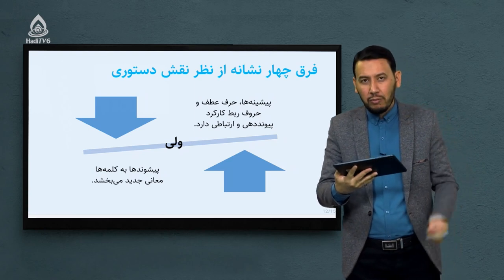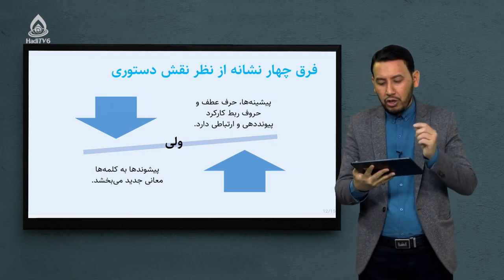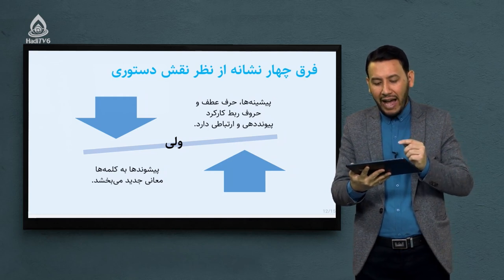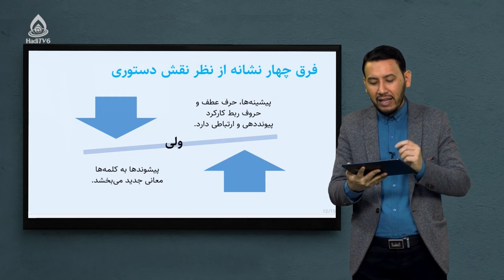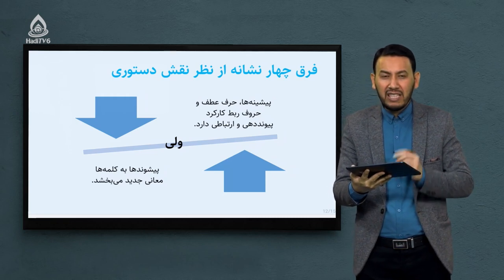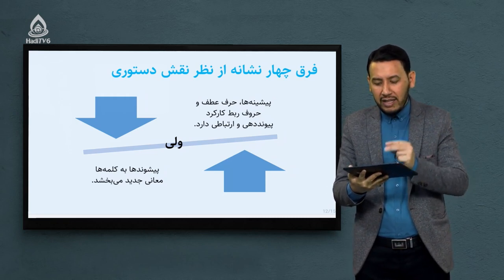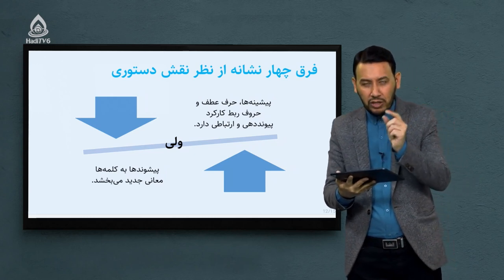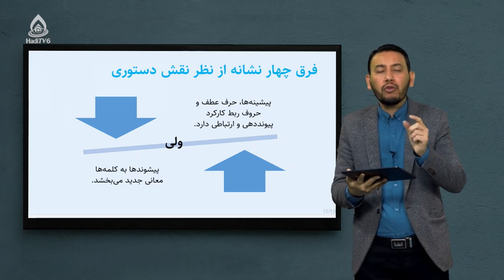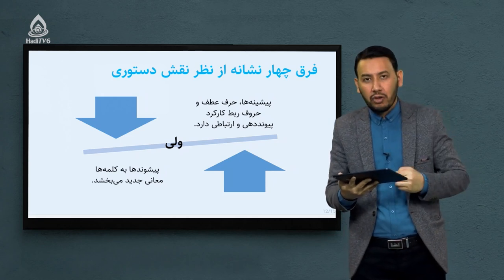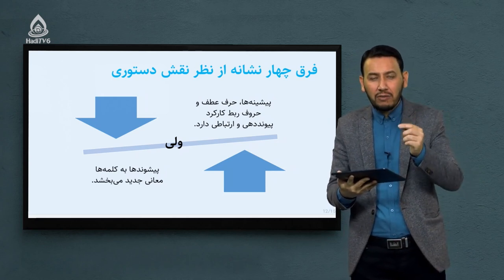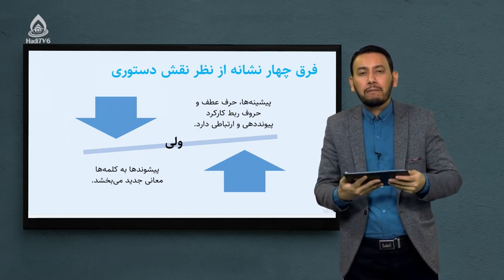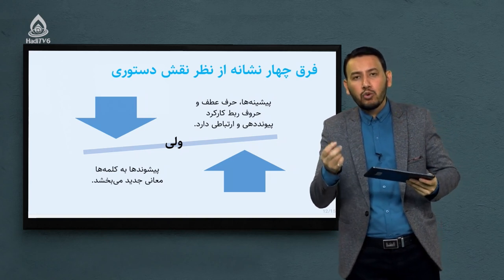نگوییم که پیشینه‌ها، حرف ربط و حرف عطف کار یکسانی می‌کنند. این سه دسته — پیشینه، حرف عطف و حرف ربط — فقط ارتباط ایجاد می‌کنند: یا بین دو کلمه یا بین دو فقره. وظیفه‌شان فقط پیوند برقرار کردن است، بدون اینکه معنای جدید بسازند.